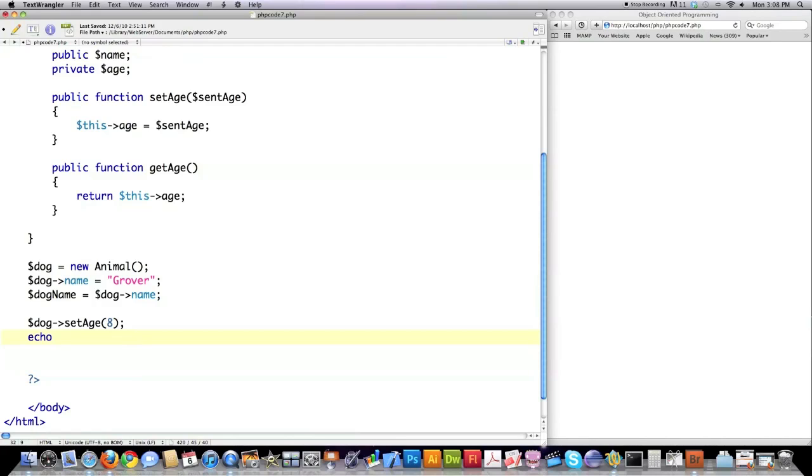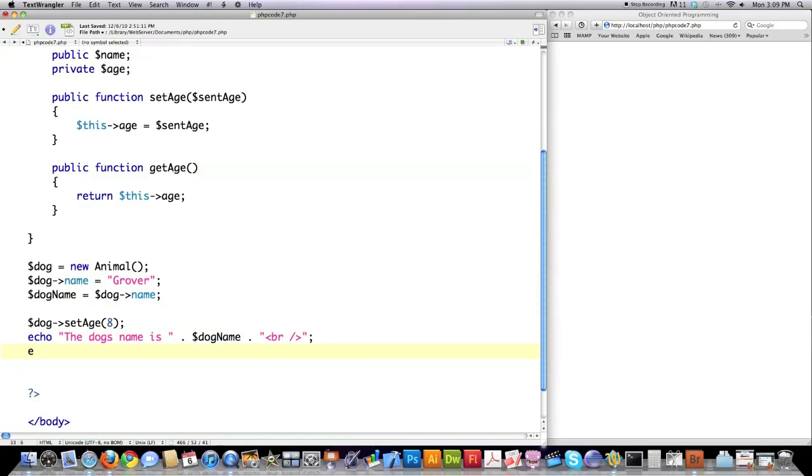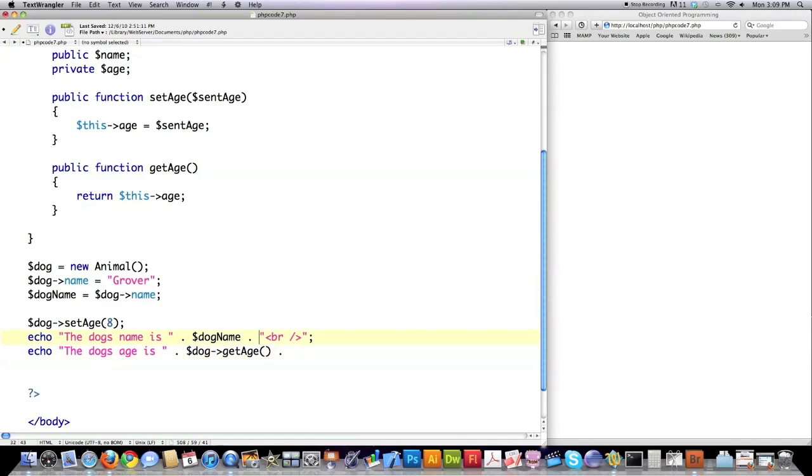So for example, if somebody sent a string or a boolean value or something, that wouldn't make any sense for this. So I would definitely provide certain error handling. But this is just an example. So I'm going to try to keep this as simple as possible. And then what I'm going to do is echo out to the screen, the dog's name is dogName, and I'm also going to echo to screen, the dog's age is dog.